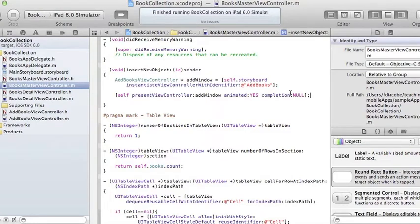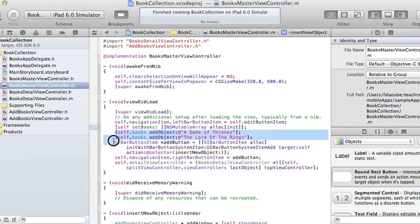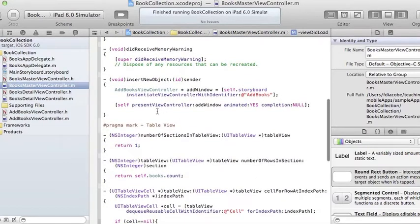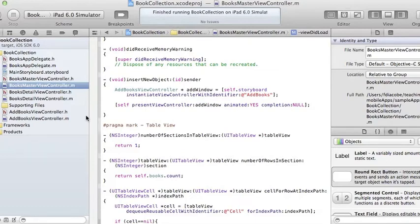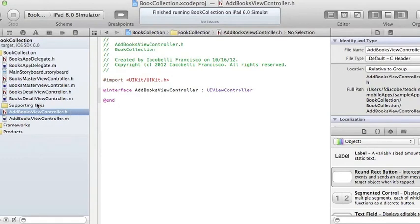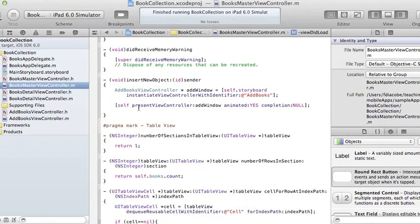The next thing to cover is controlling this new window. I'm opening it from the BooksMasterViewController, and whatever I type there I want it to come back so I can put it in the array and display it in the table. The AddViewController needs to be controlled from the BooksMasterViewController so I can retrieve its contents. The way to do that is to call methods — and the pattern for one class calling methods on another is called the delegate pattern, which we'll cover in the next video.